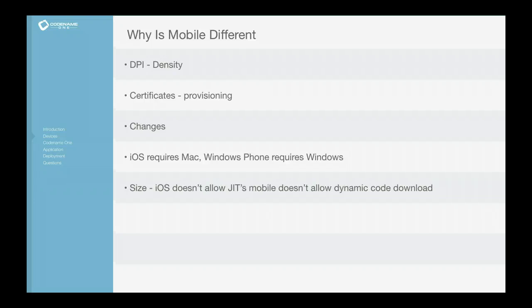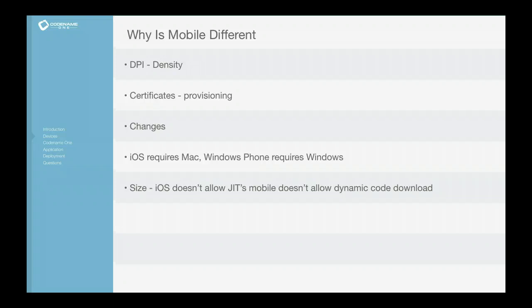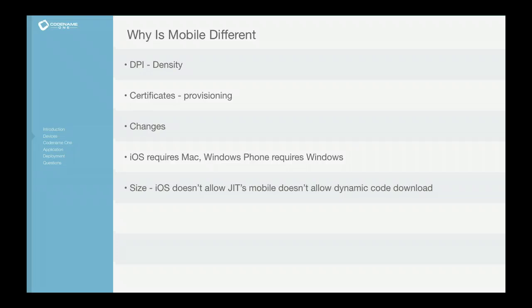So the first thing is the density, the amount of pixels you can cram into a screen. It's not only much higher for devices, it's ridiculously variant between devices. There's certificates, which is code signing and provisioning, which is a whole level of complexity. There's changes.